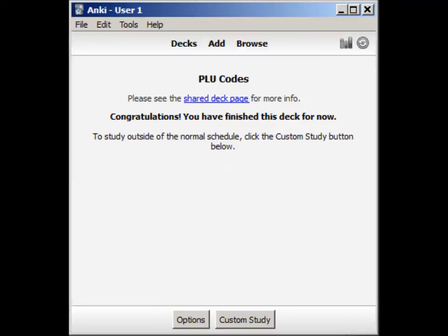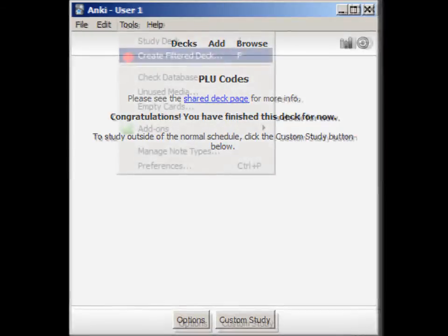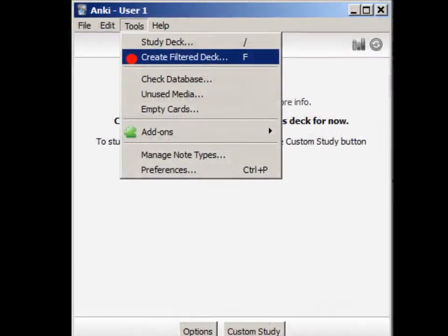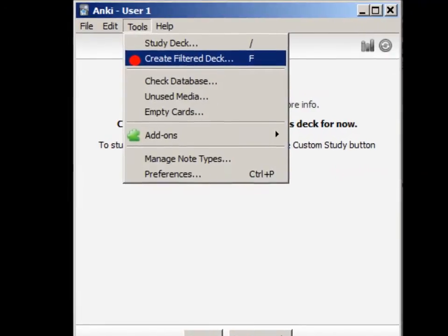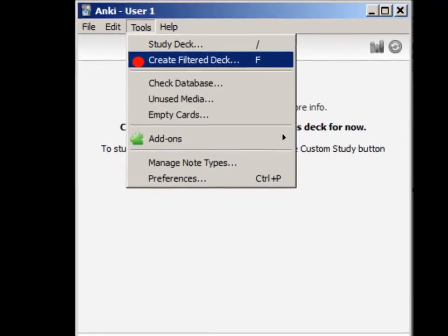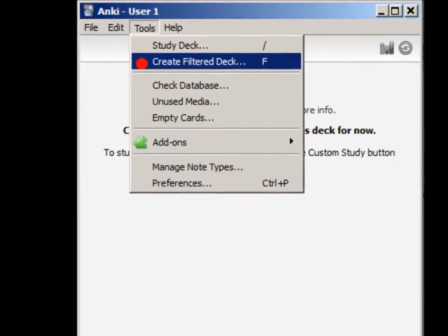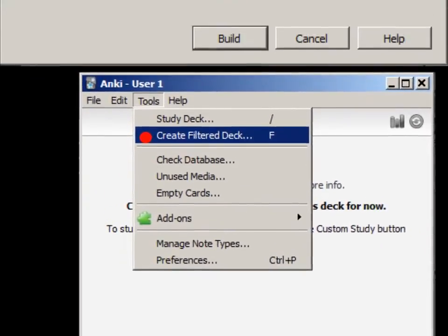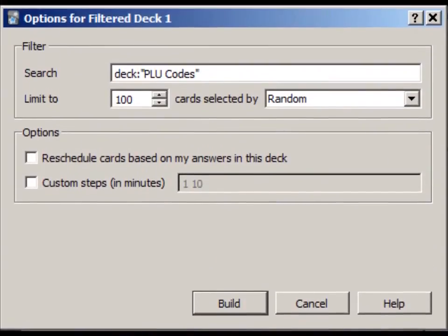To create a filtered deck, open the PLU deck as shown and click Tools, Create Filtered Deck. On this screen, you can specify the search criteria to find, or filter, the cards you wish to review.